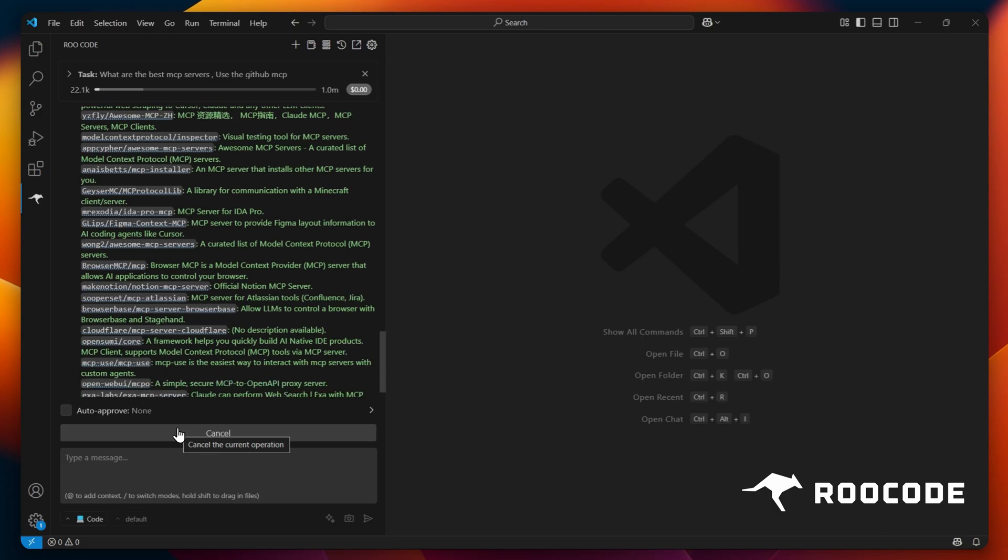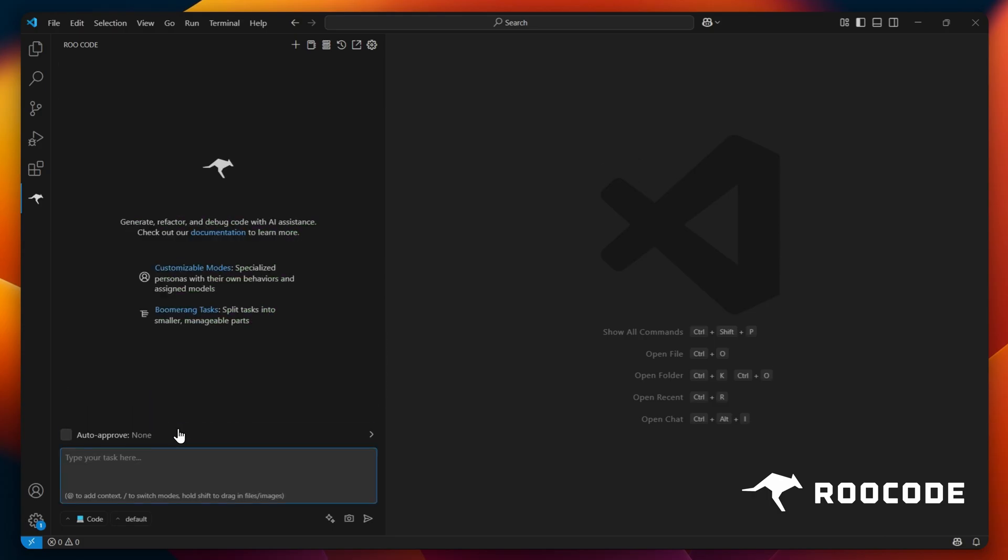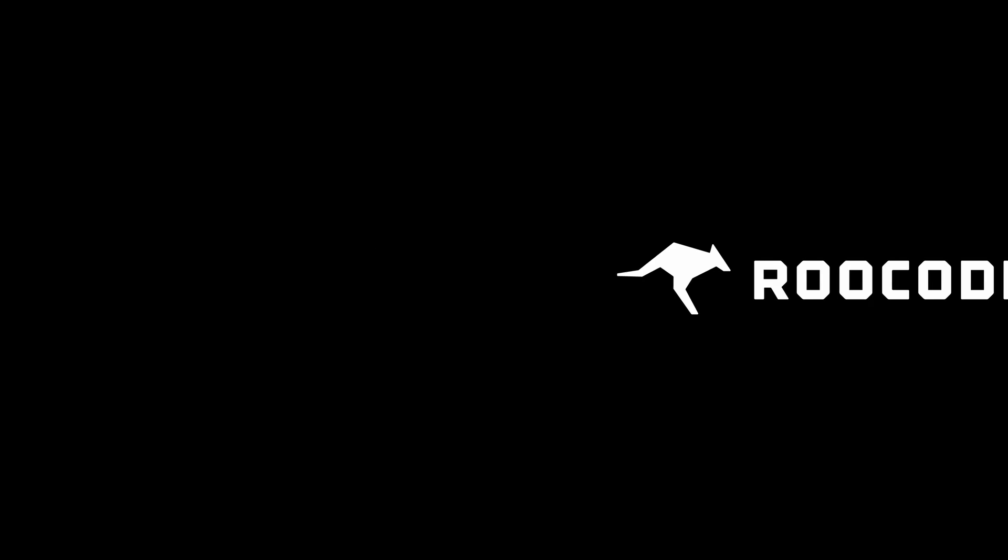And that's it. Our MCP server is successfully set up within Roo code and is available whenever your AI tasks require access to its specific tools or data. Thanks for watching, and I'll catch you in the next one.